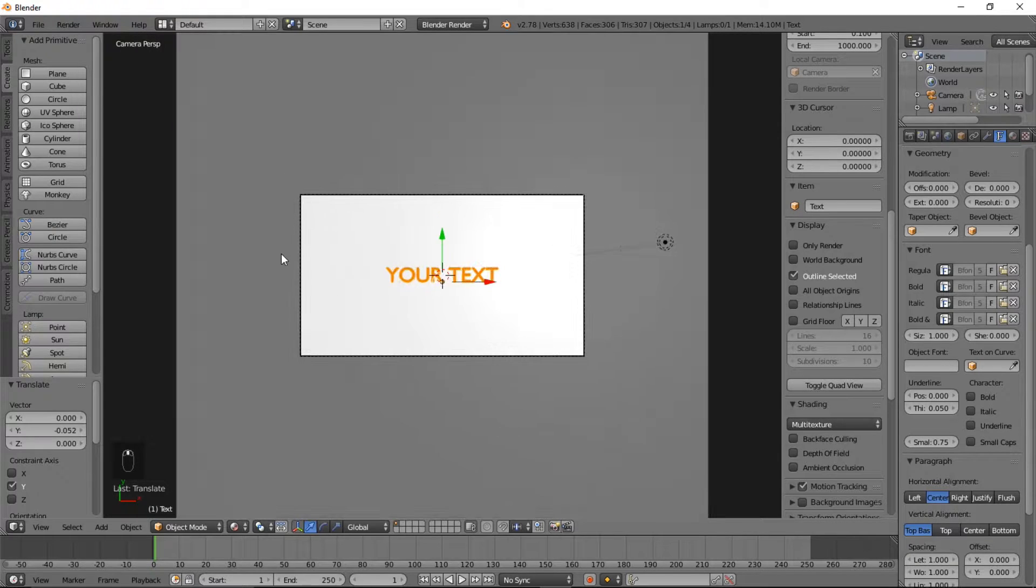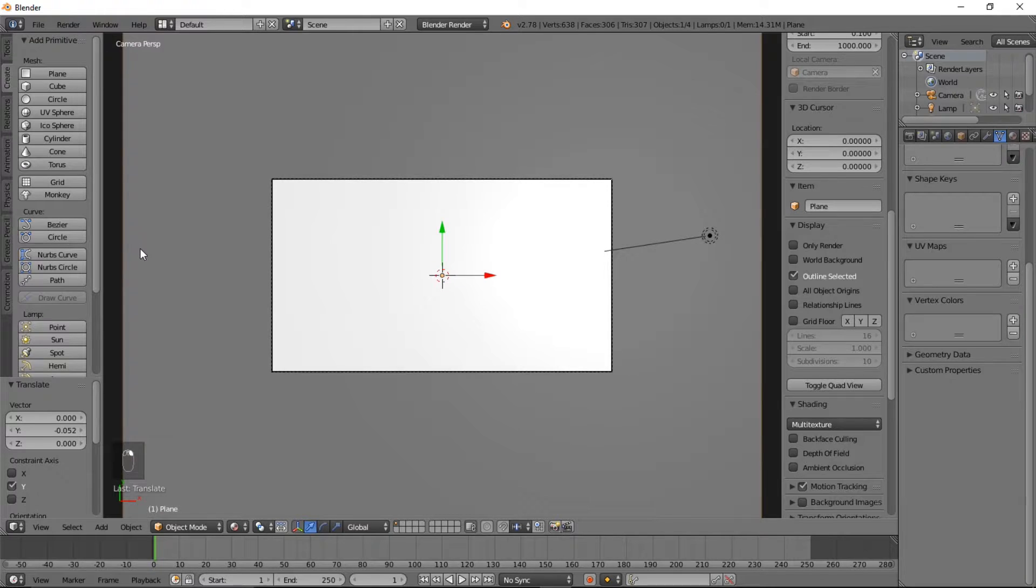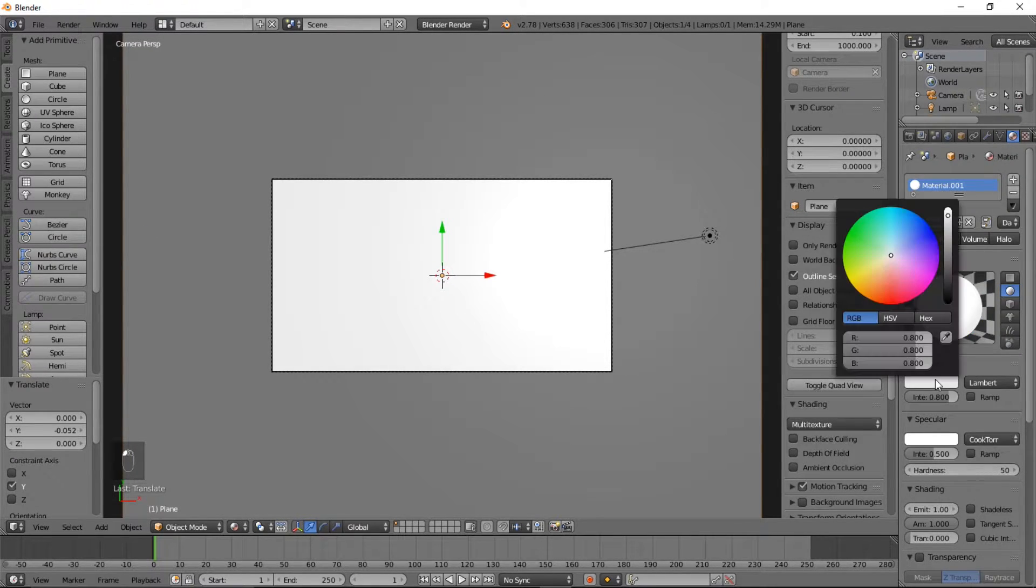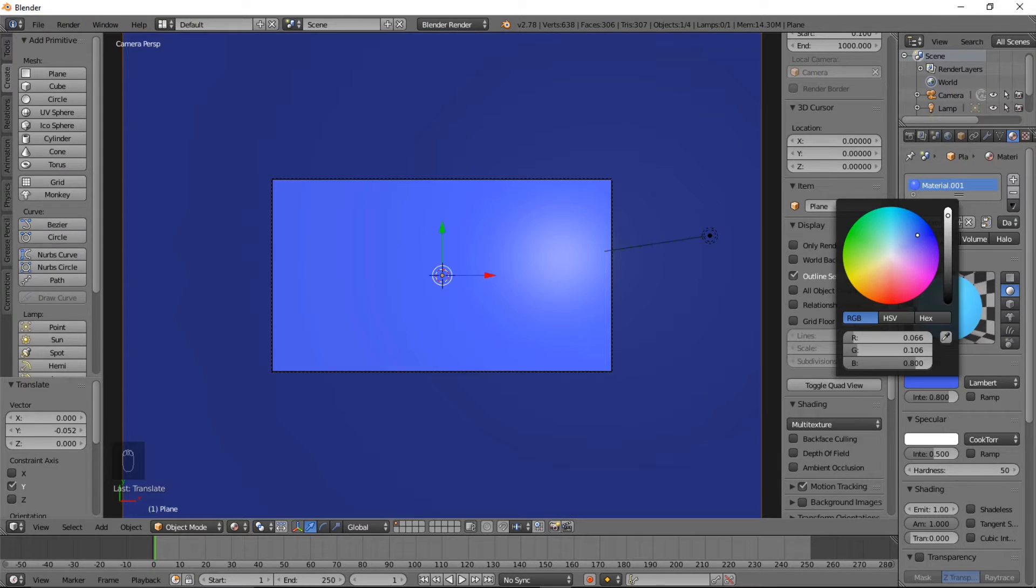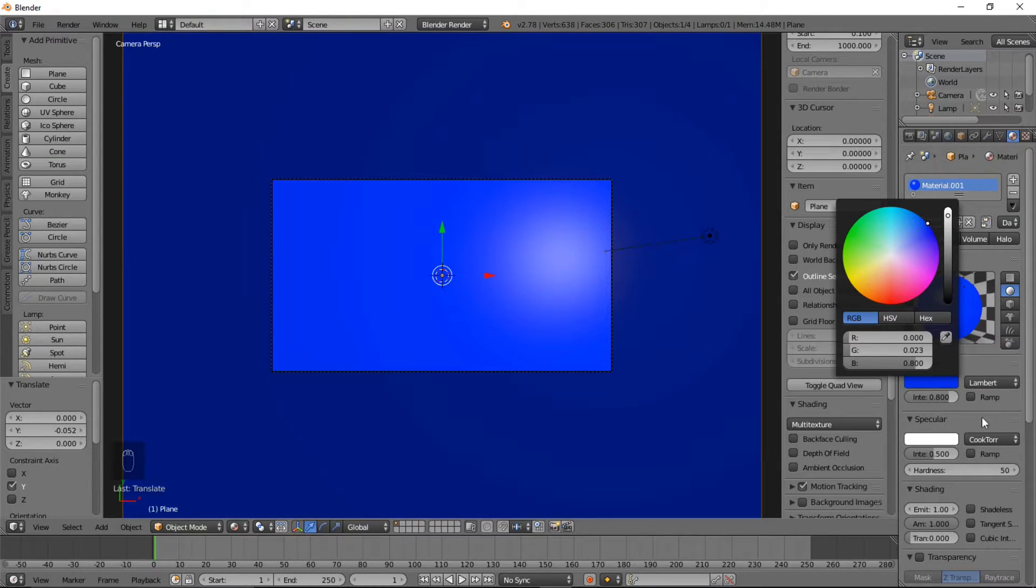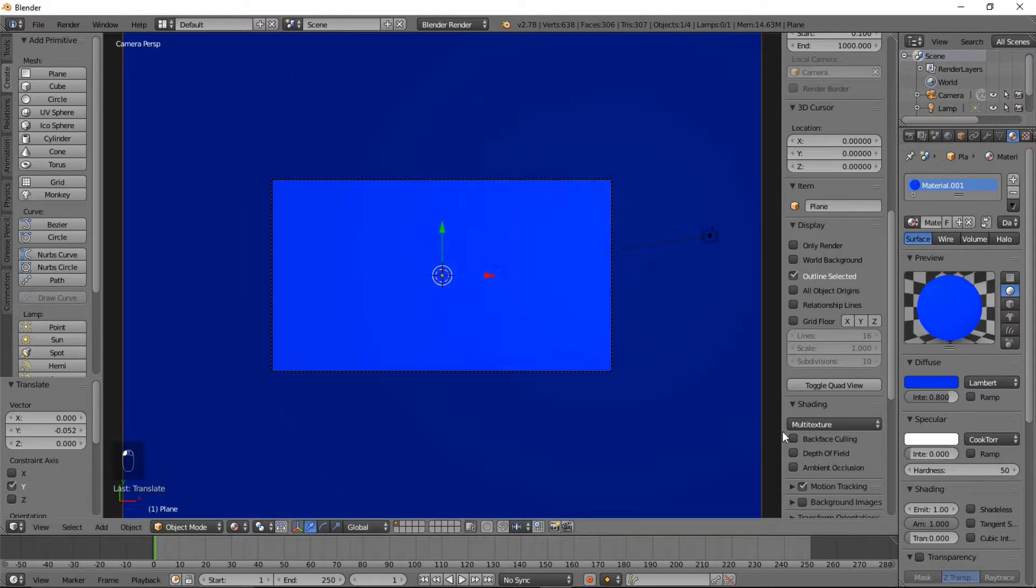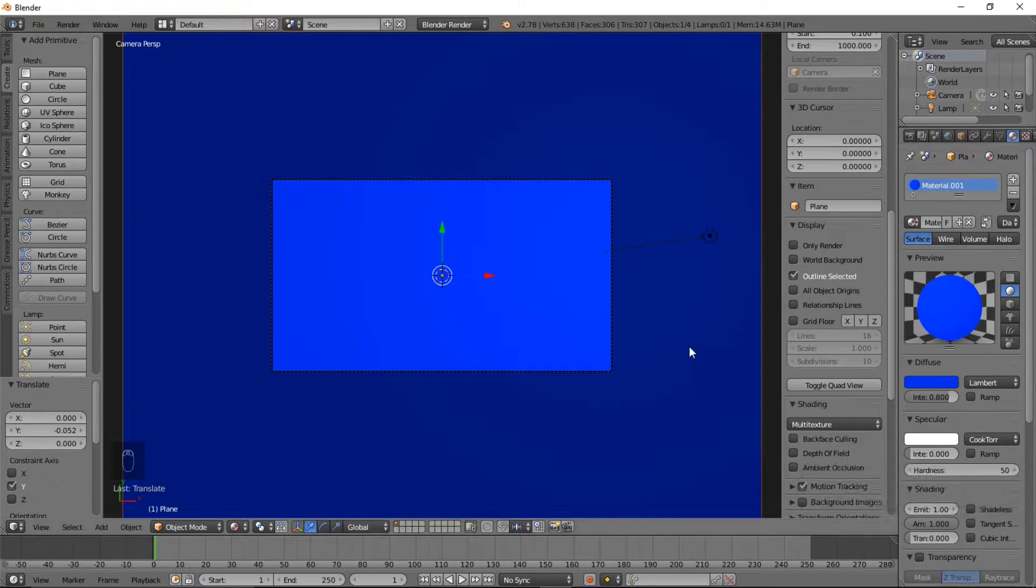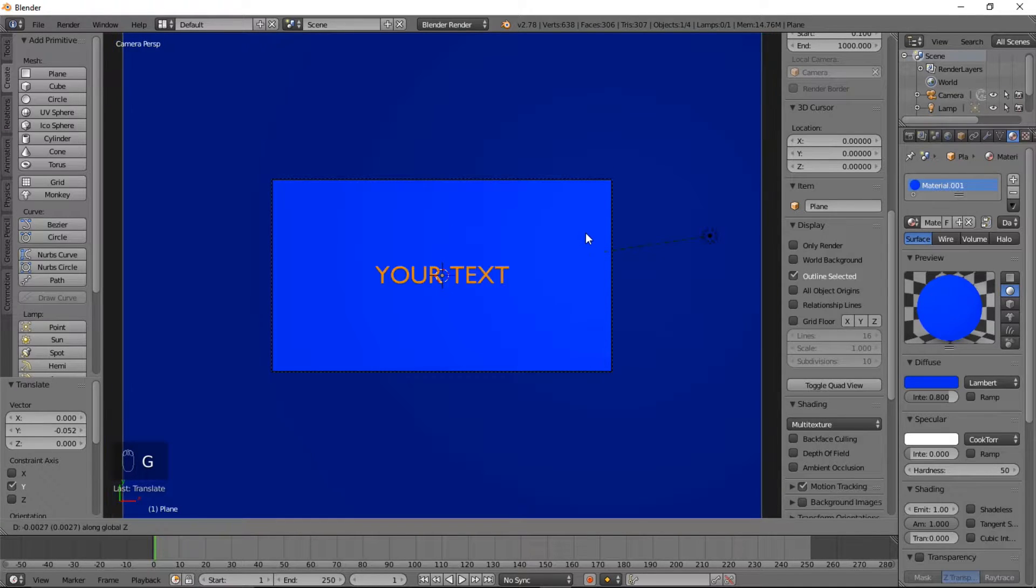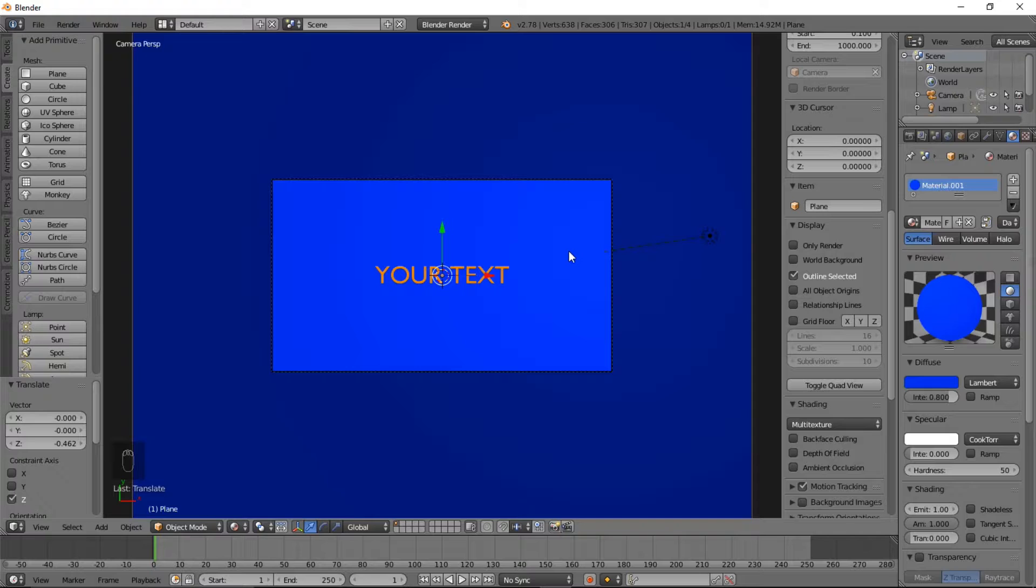So what we're going to do is we're going to make the background a little bit darker. We're going to make it a different color. So right click on that plane and change the color to blue and turn off the specularity for it, and type G, Z and just move your cursor until you can see your text again and left click to confirm that.